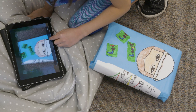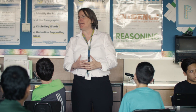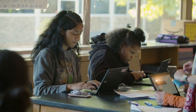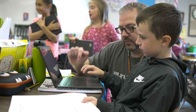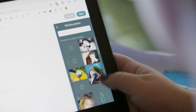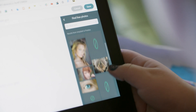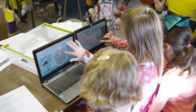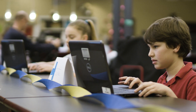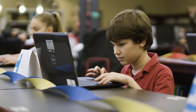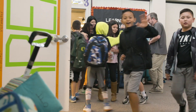I would definitely recommend this program to any teacher. When students are creating, whether it's their first time using it or their tenth time using it, they're going to get the piece that they want at their level. We will absolutely be using Adobe Spark in many of our classrooms, if not all of them.